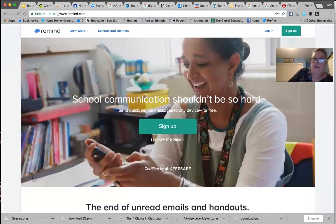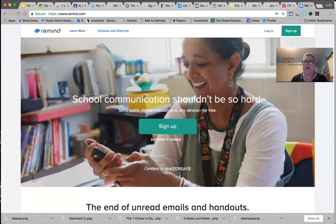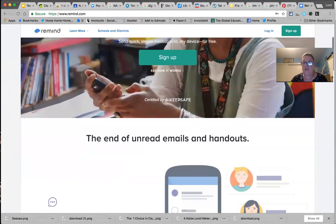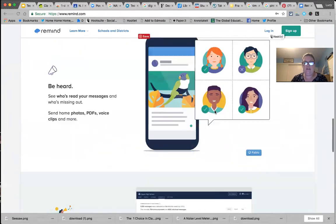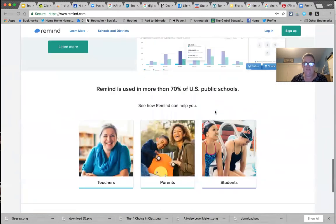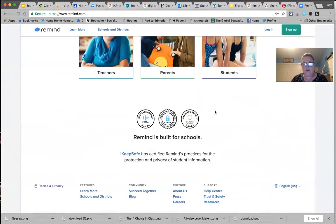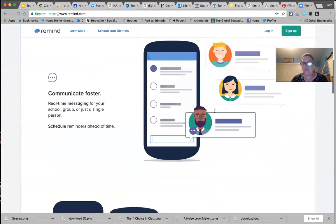For something simpler, I'd recommend Remind. It's basically a way to text your parents—and high school students, with permission for kids under 13—without giving away your phone number. It started in Chicago by someone who had learning disabilities and a teacher that went the extra mile for him; he wanted to facilitate better communication between teachers and students. It's free, though there have been some changes in the past year that have made some people uneasy. It's a very simple but very powerful tool.